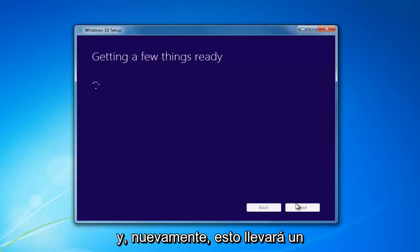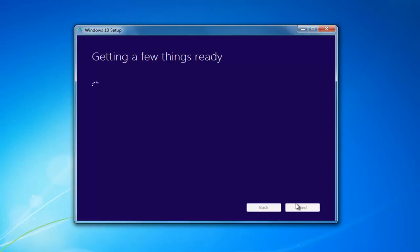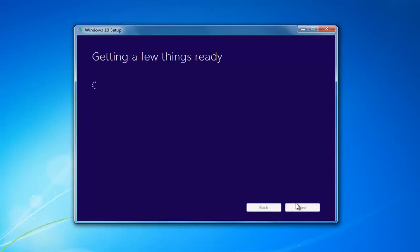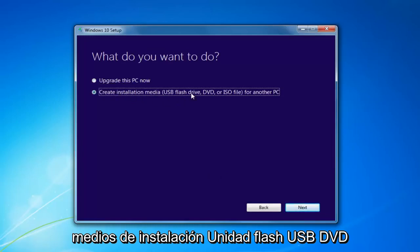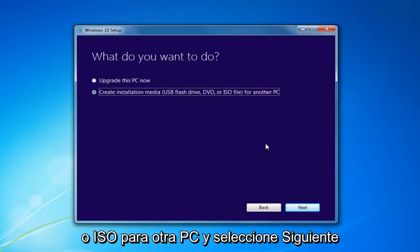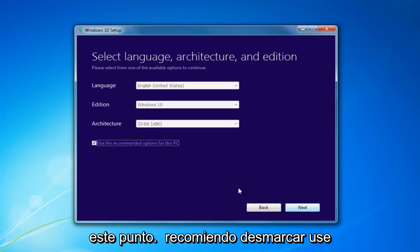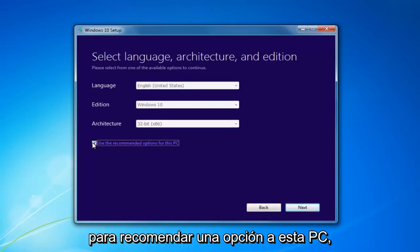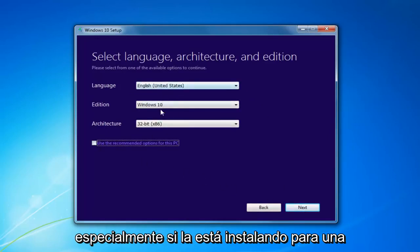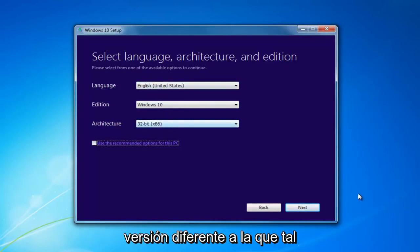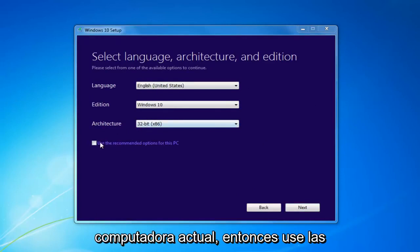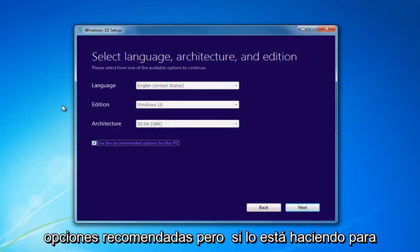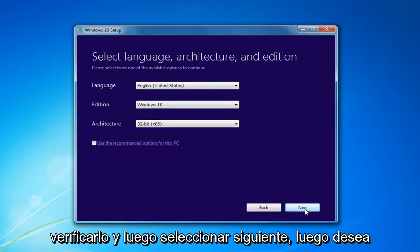This will take a moment. I'd recommend selecting 'Create Installation Media — USB Flash Drive, DVD, or ISO for another PC', then select Next. I'd recommend unchecking 'Use the Recommended Options for this PC', especially if you're installing it for a different version than what you'd be upgrading this current computer to. If you're using it for this current computer, then use the Recommended Options, but if you're doing it for another machine, I'd recommend unchecking it. Then select Next.